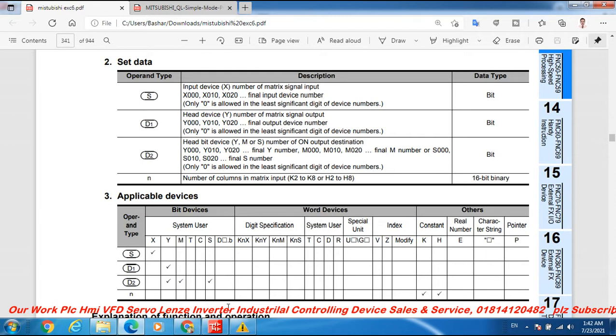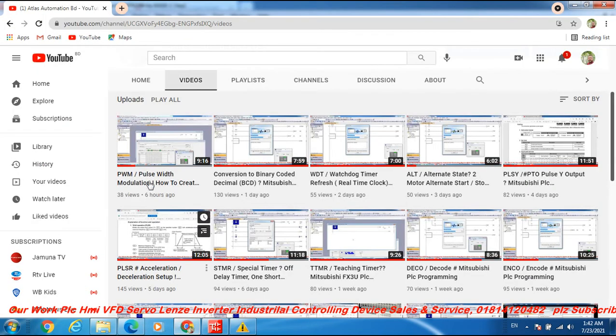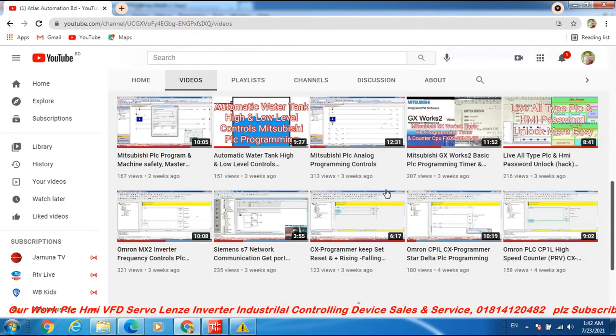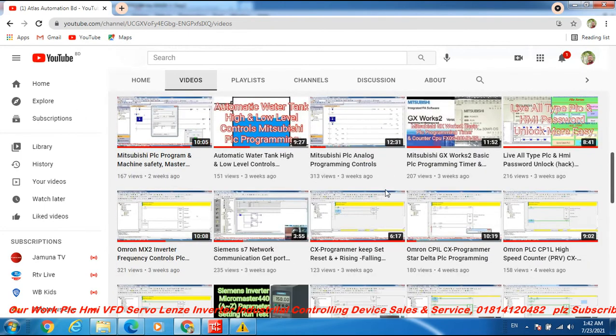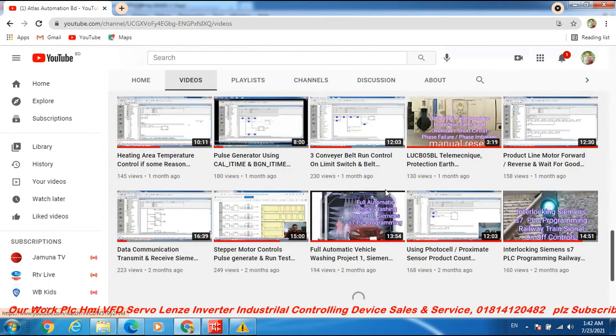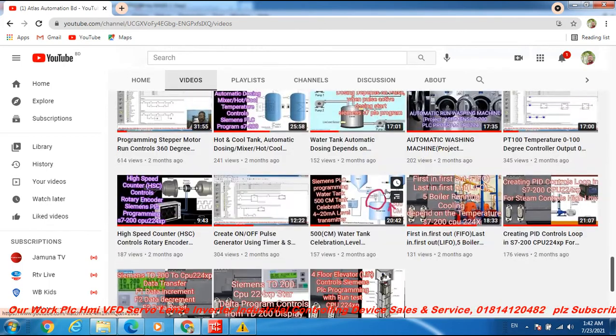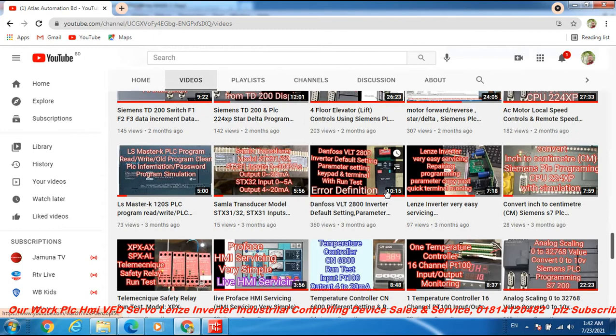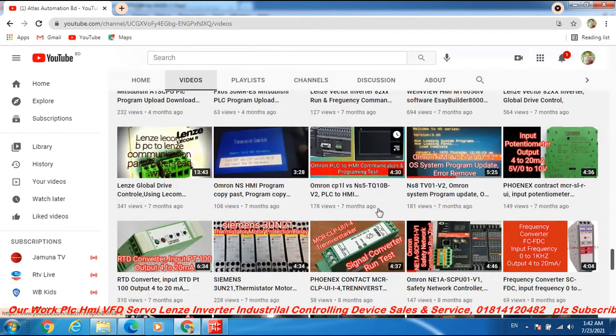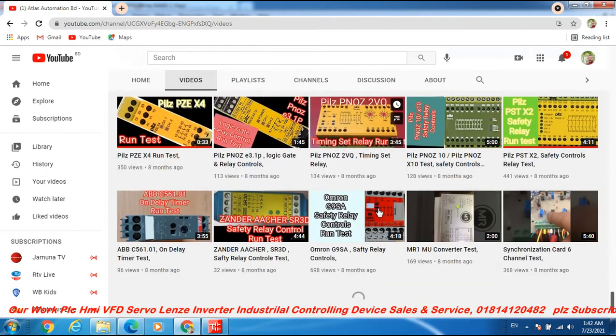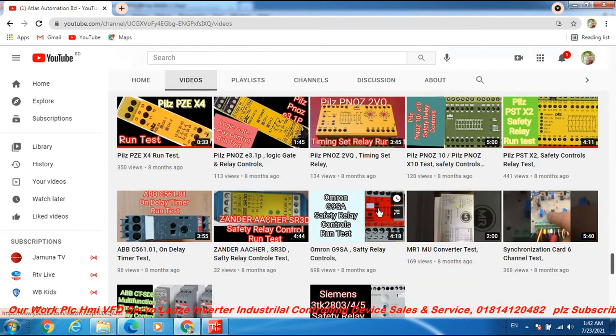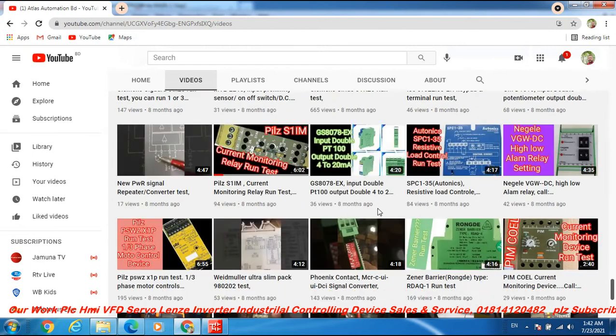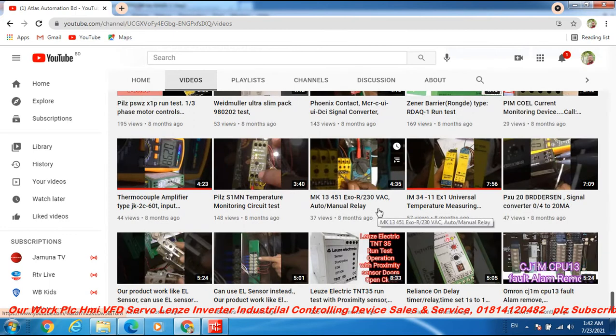Let's go to the Mitsubishi GX Works 2 software. First friends, please subscribe to my channel Atlas Automation PD and click the bell icon. My channel has over 200 videos on PLC programming and industrial equipment. Our work is PLC and HMI programming and industrial equipment sales and service.